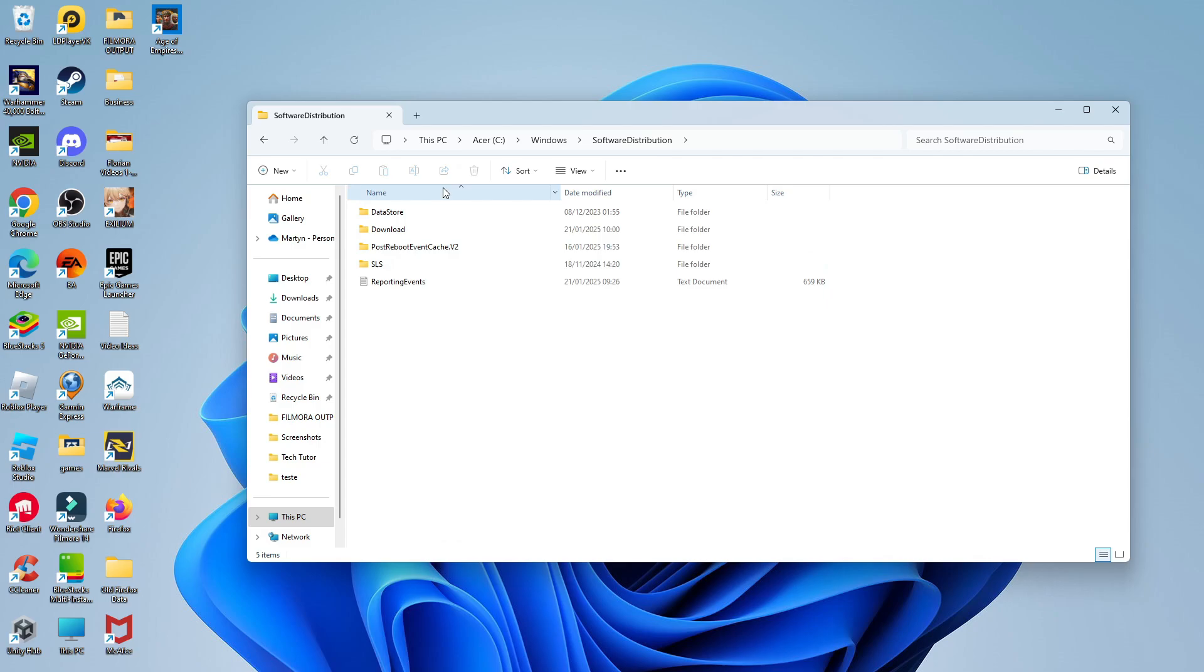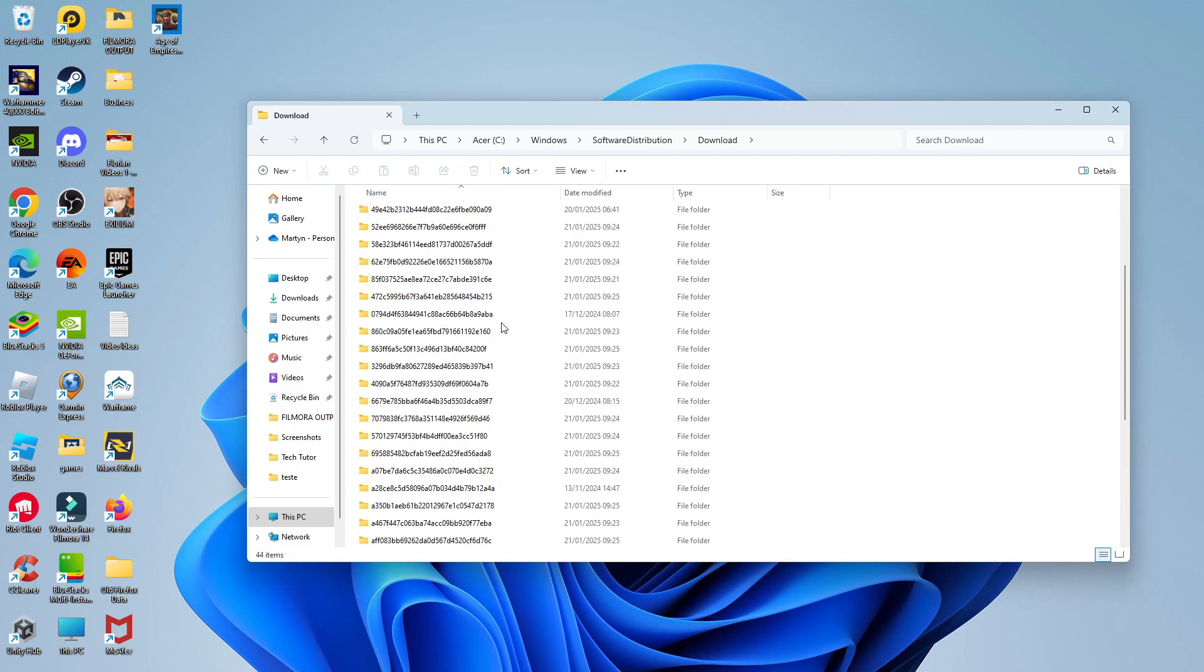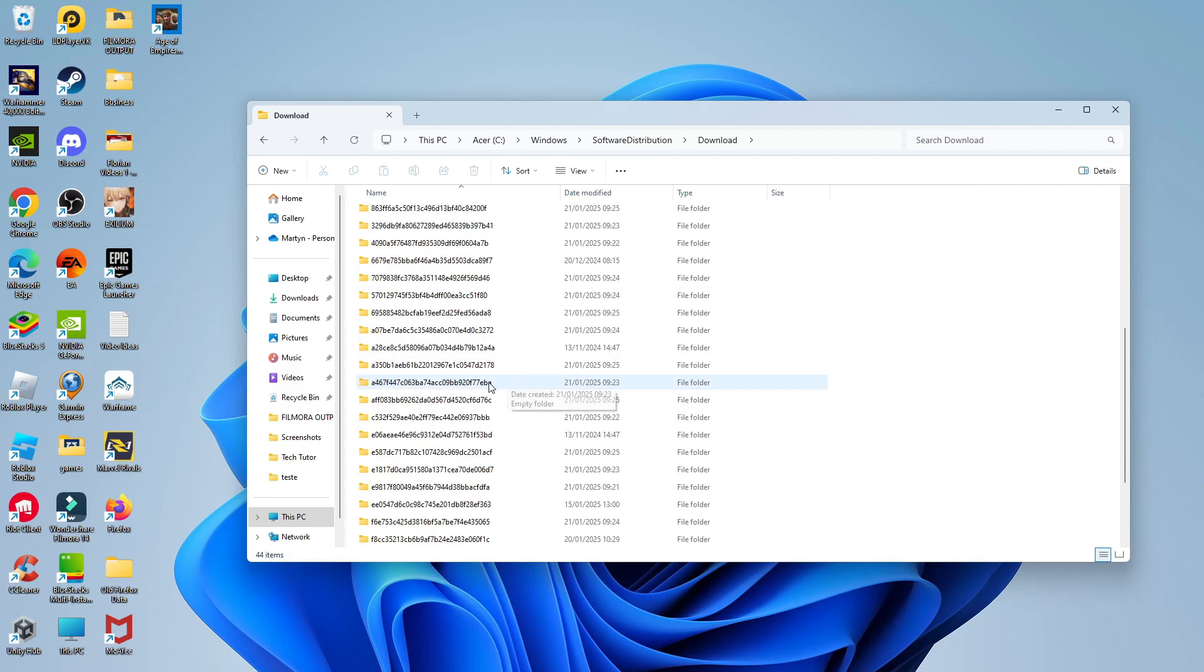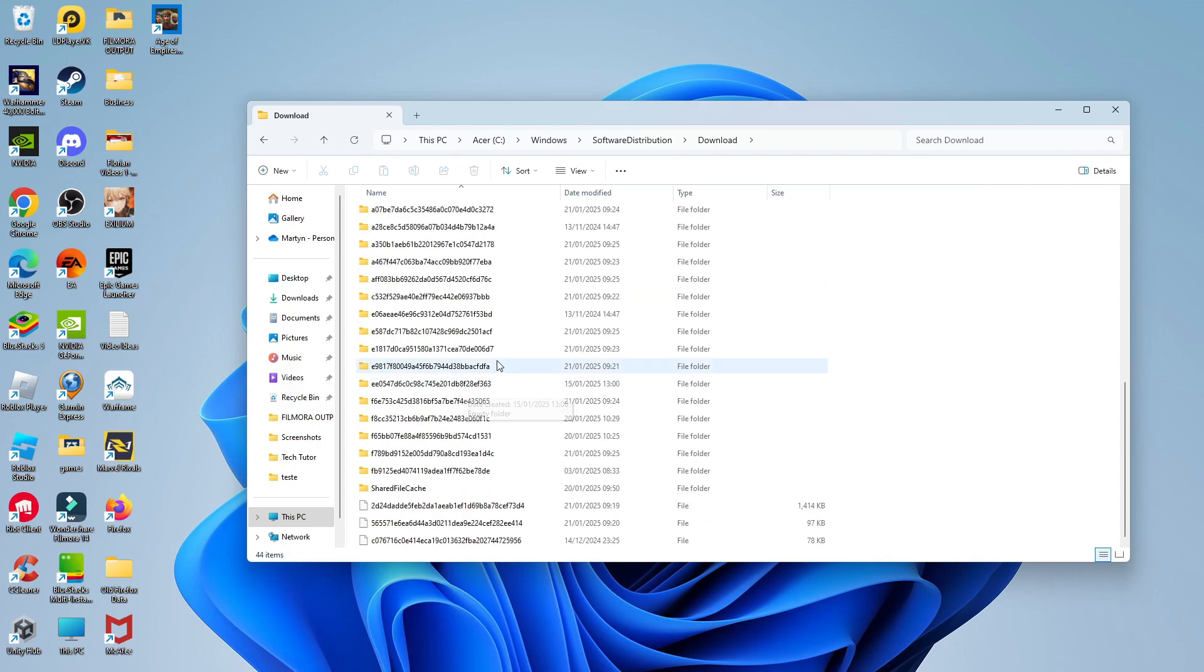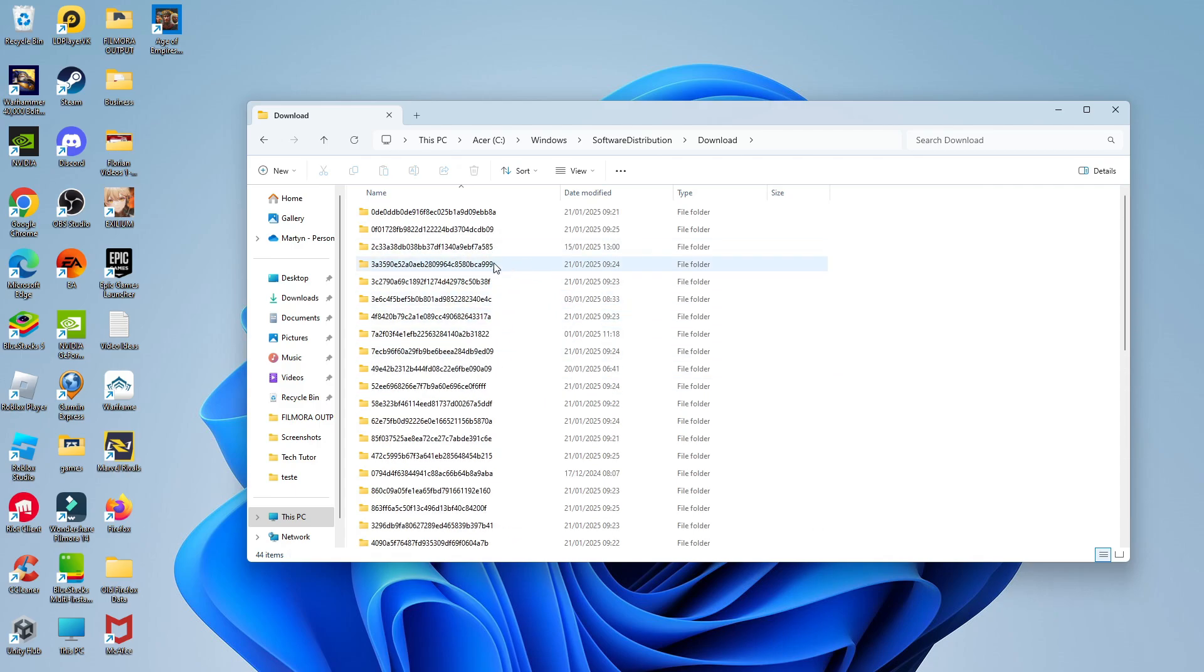In this folder, what you now want to do is double click onto the Download folder and this is going to be where all your updates are stored, including older update files and things like that. So you don't actually need any of these files or folders.